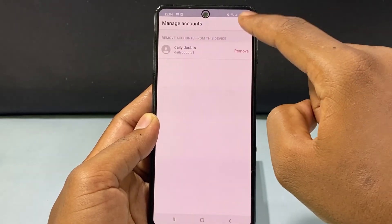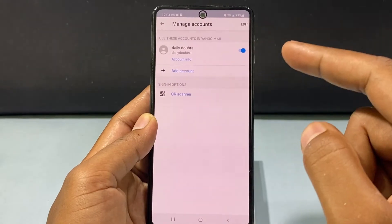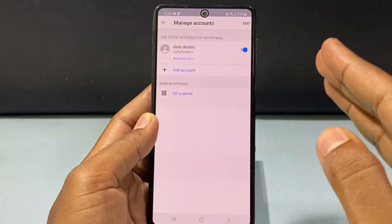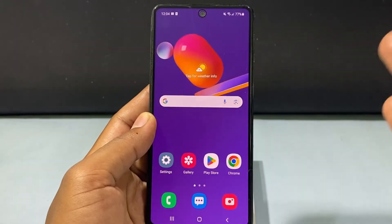And click Done. That's it. That Yahoo Mail account has been removed from the Yahoo Mail app.